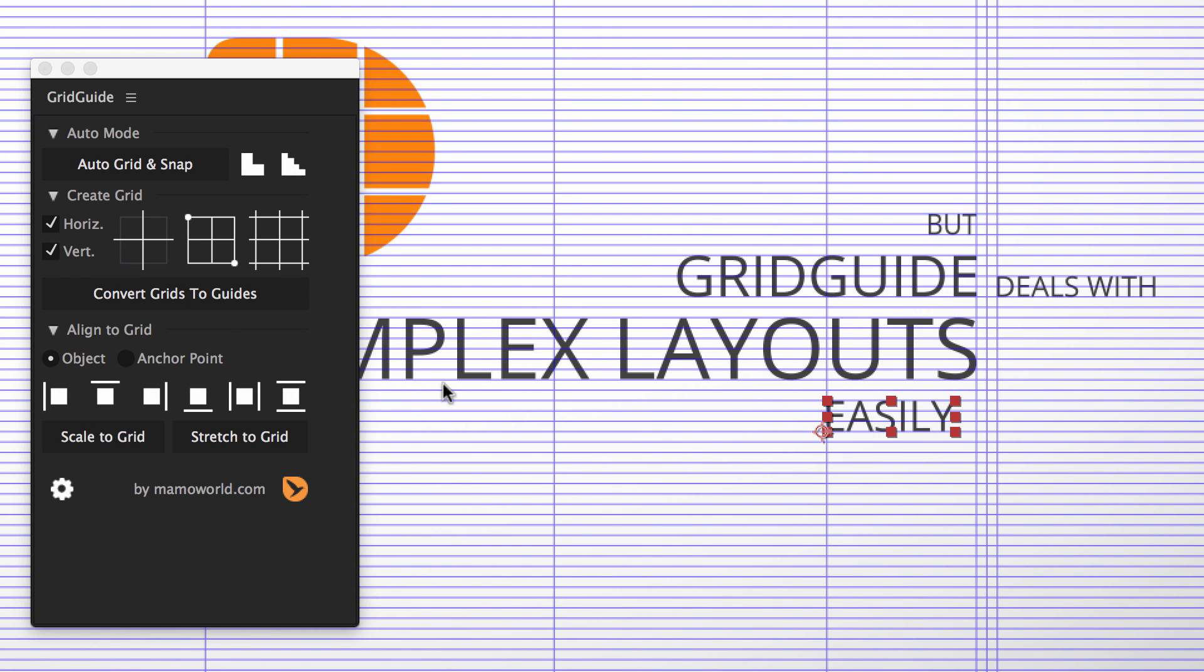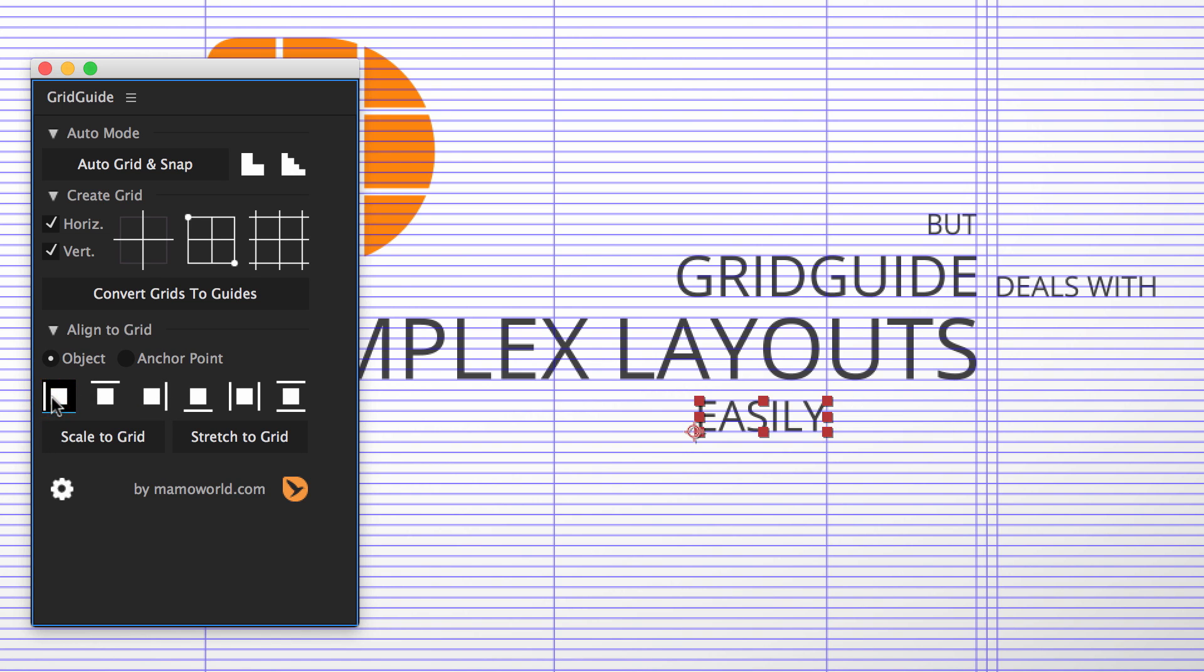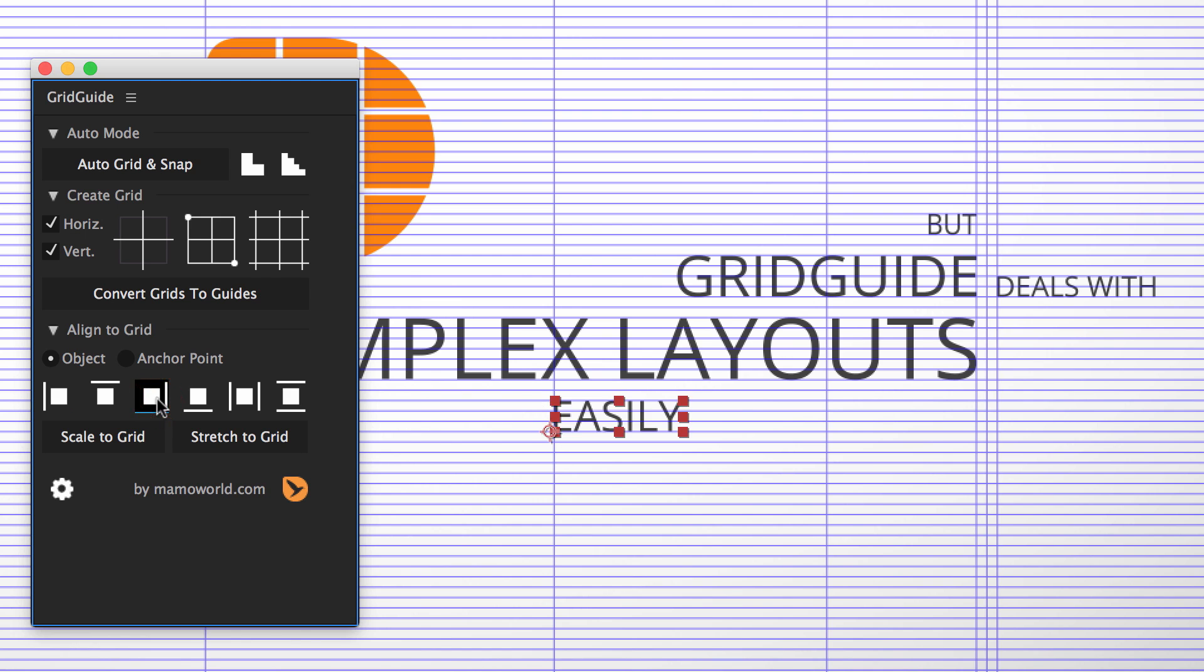We select Easily and click this icon so that it snaps to the next line on the right. By clicking the button several times, we can quickly jump from one grid line to the next one until the layer is placed where we want it to be.